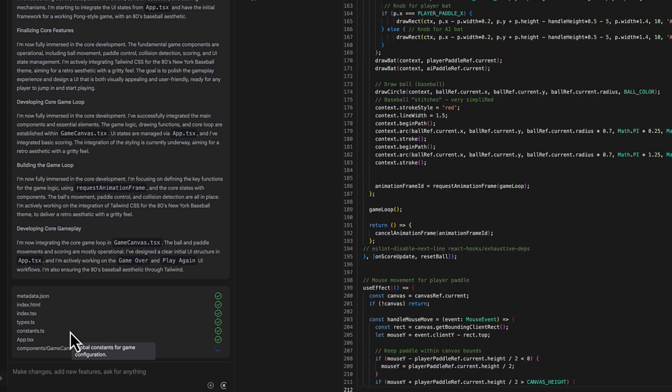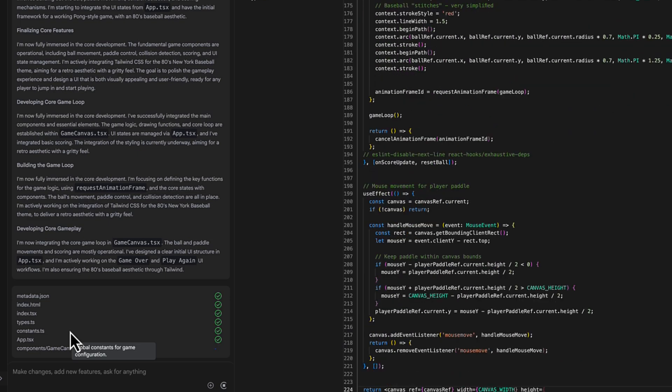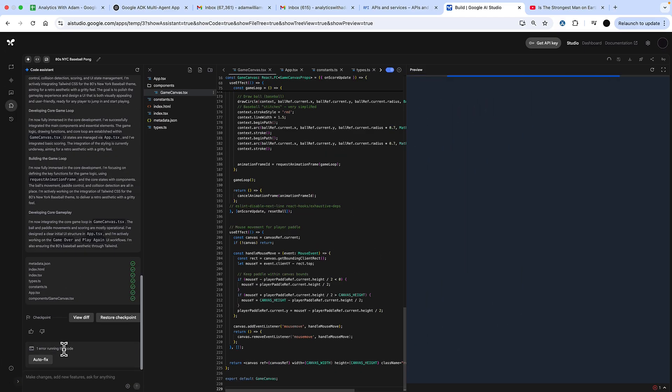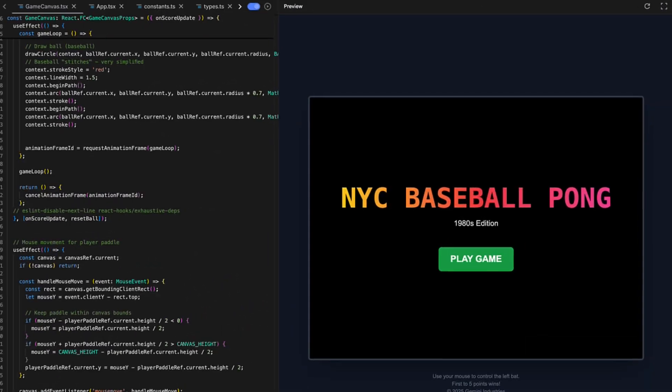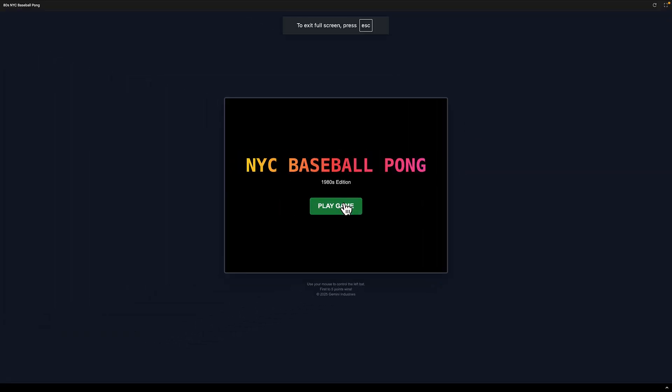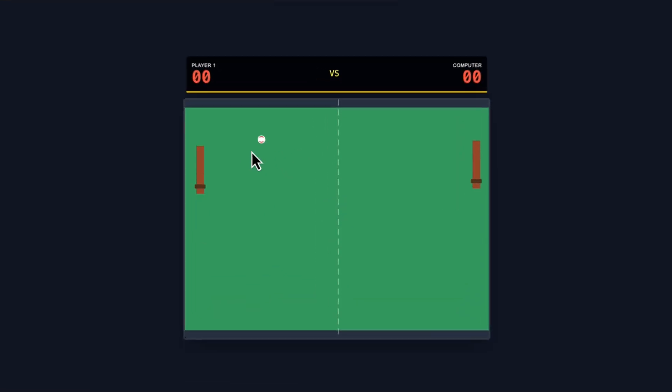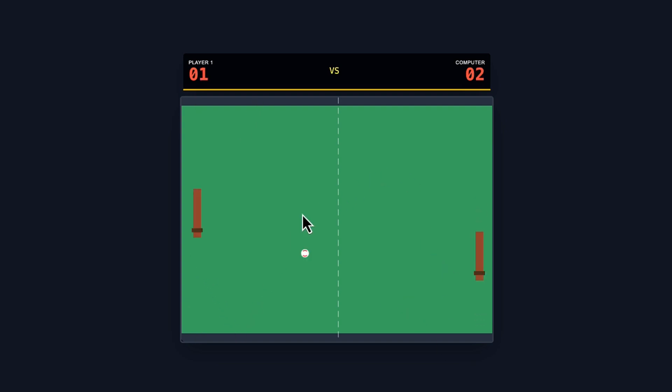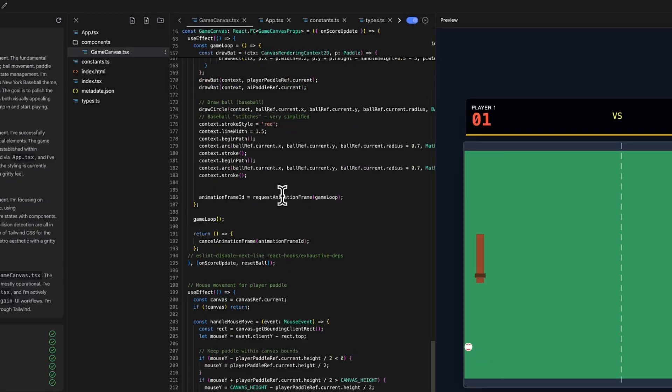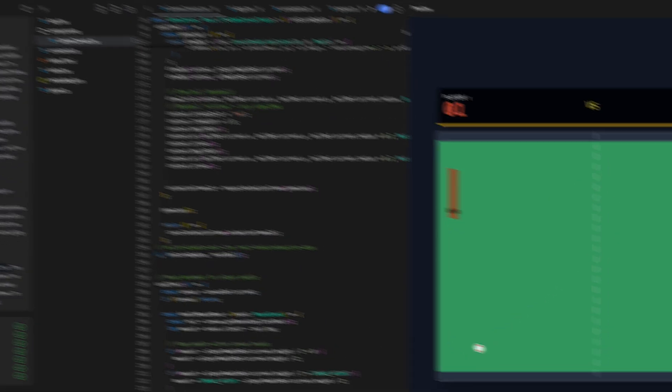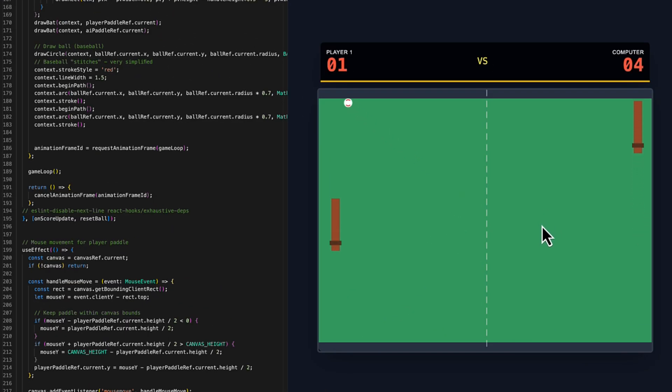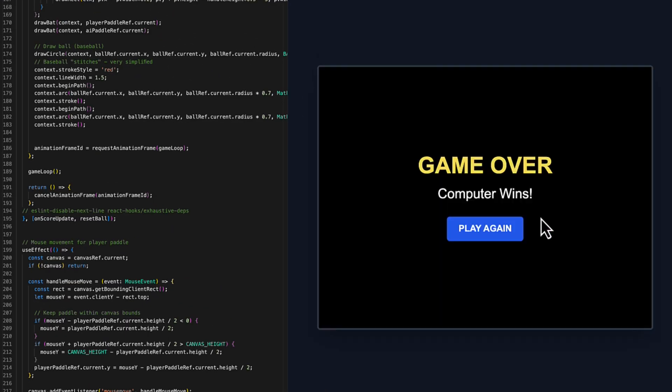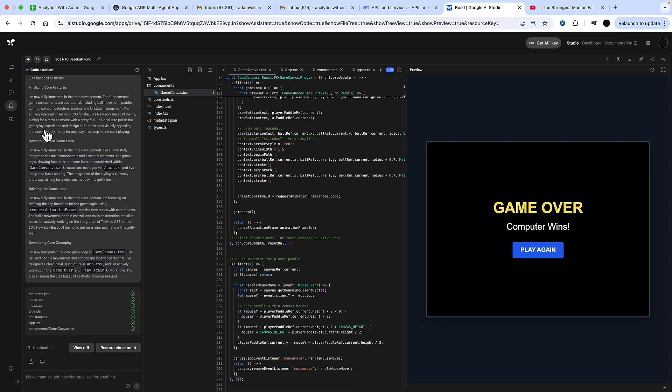The games you can create at the moment are very simple web style games. You can also build text games, something like Dungeons and Dragons. So I'm going to play this game. This is a very simple game of Pong, but you can see that it's created from the prompt that I gave. If we wanted, we can refine the game from here, and then we can host this on Google Cloud.